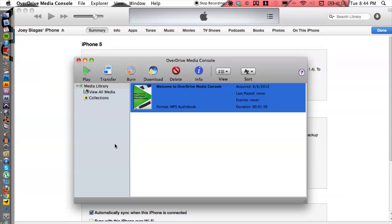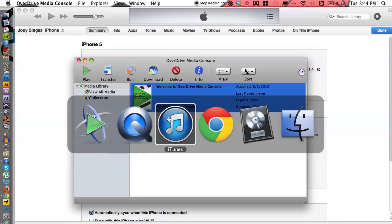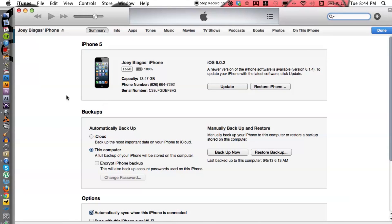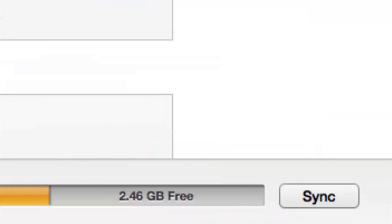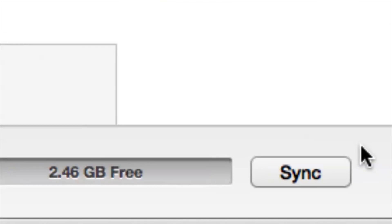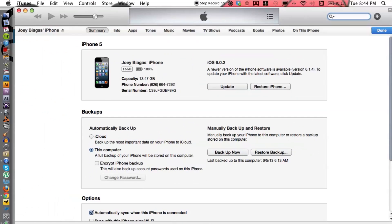That's the first part. Now we need to open up iTunes and sync it. I already have iTunes open in the background — here's my iPhone. All I have to do is hit Sync in the bottom right-hand corner and it will transfer the audiobook into iTunes. That's basically it — that's how you use OverDrive with iTunes. If you have any other questions, please let us know, and thank you for watching.